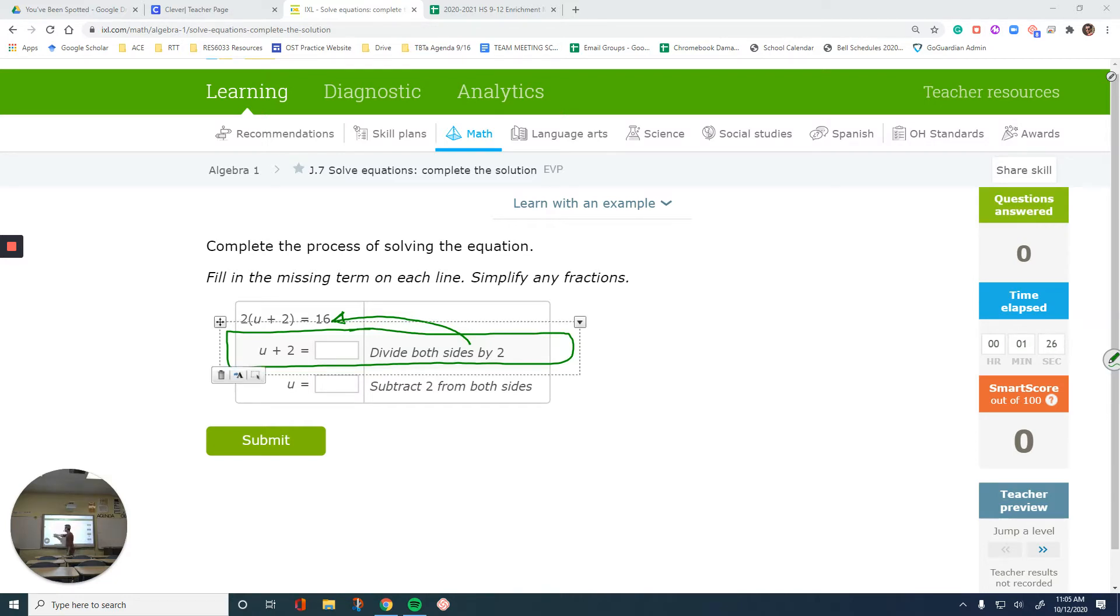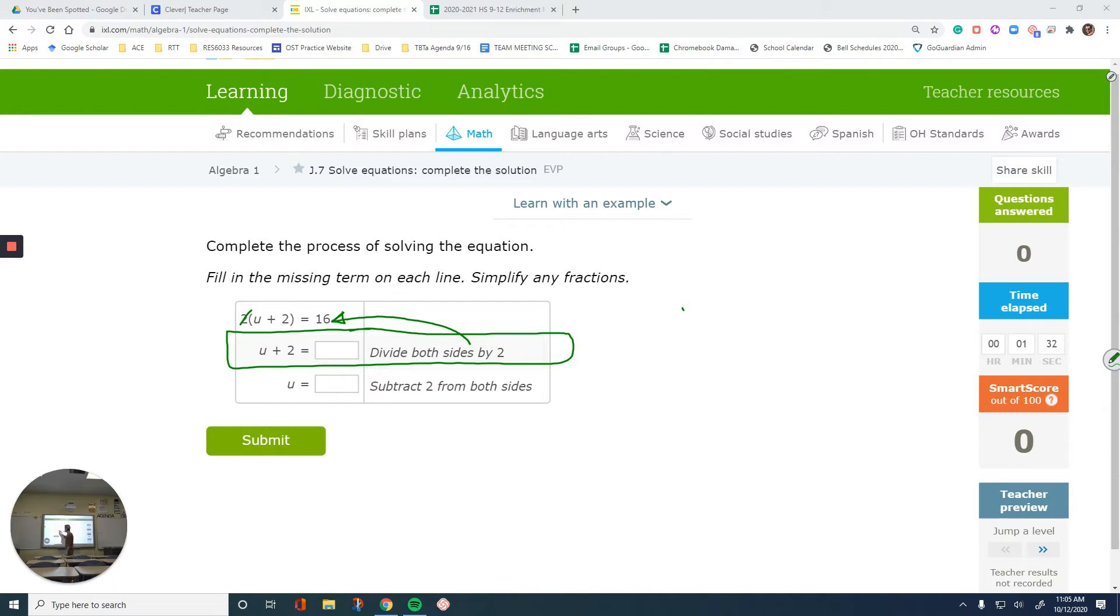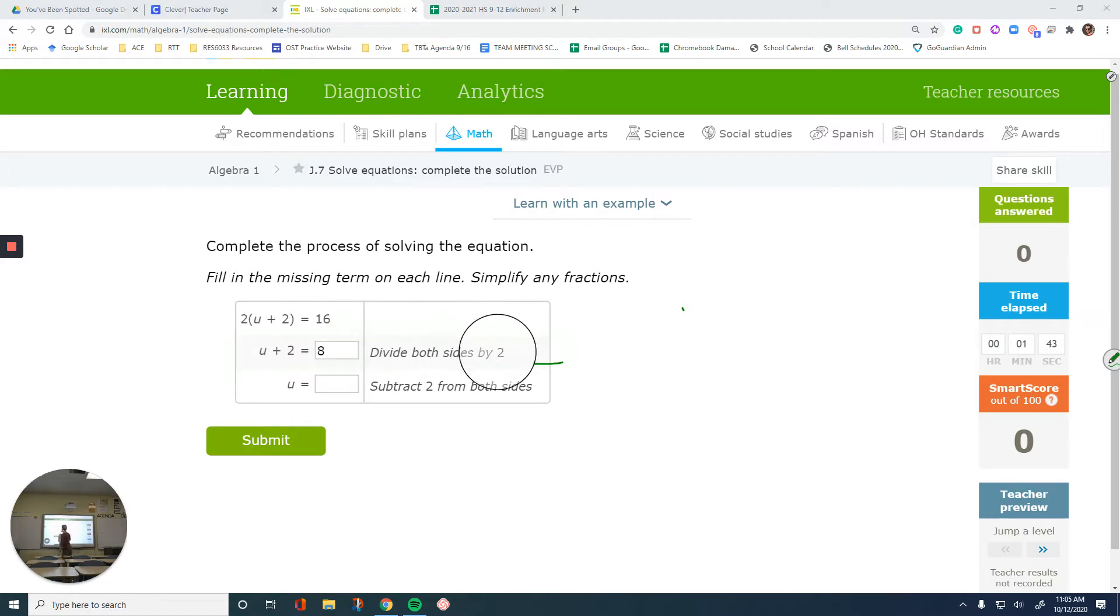So divide both sides by 2 to end up with this. If you divide the left side by 2, that's going to be cancelled out. Right side divided by 2, 16 over 2 is 8. So that would be that blank.